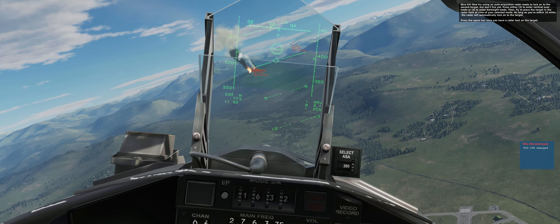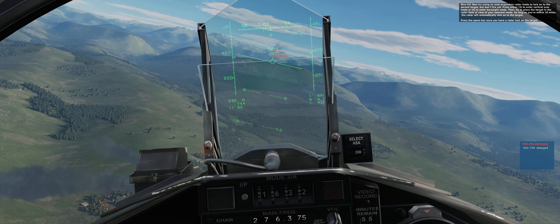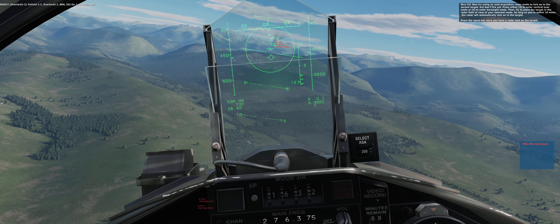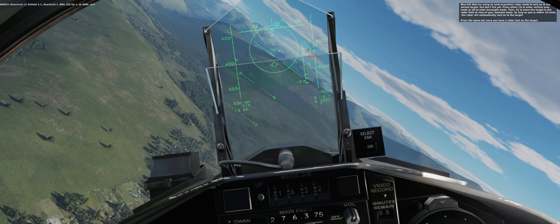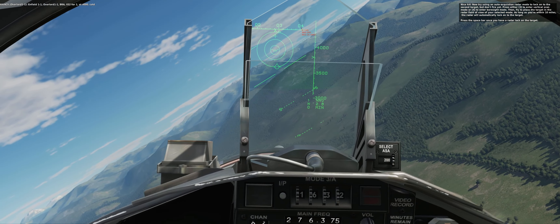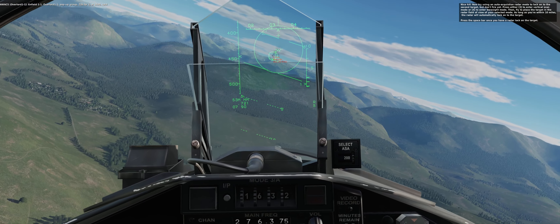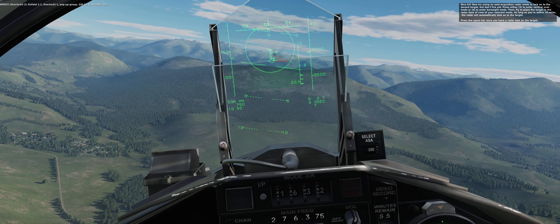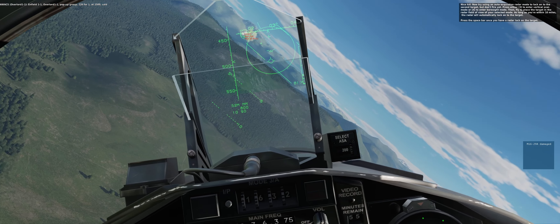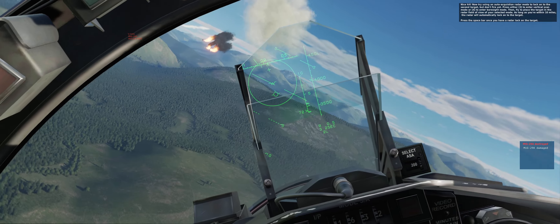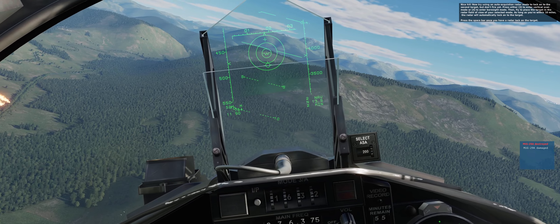Now try using an auto-acquisition radar mode to lock onto the second target. Press either 3 for vertical scan mode or 4 for boresight mode. Fly to place the target in the field of view of your selected mode in order to automatically lock the target. Press the spacebar once you have a radar lock on the target. Good hit!